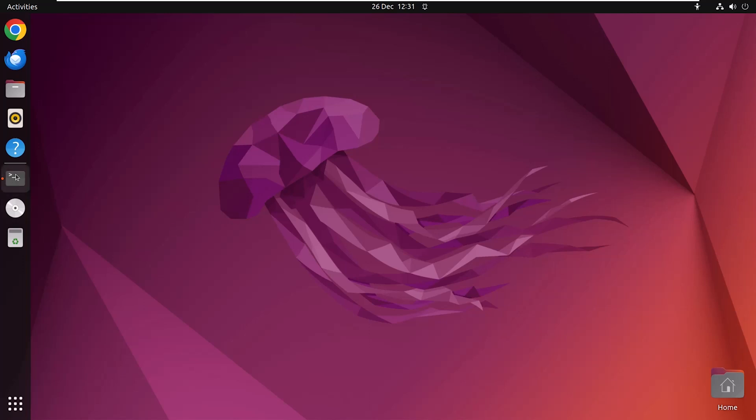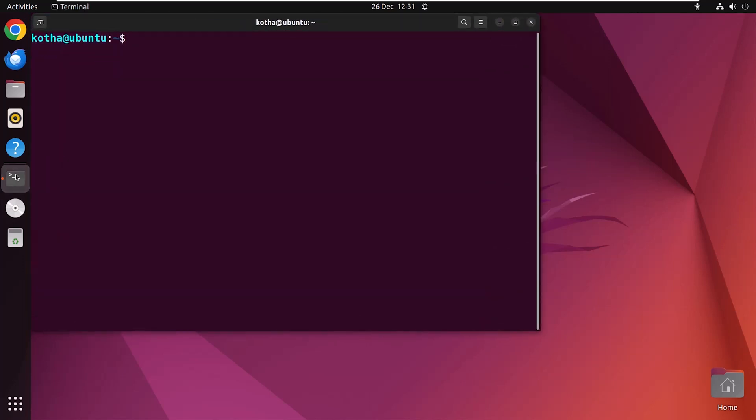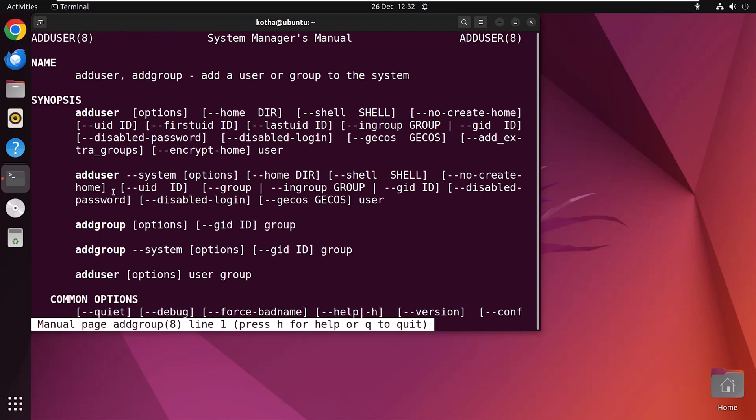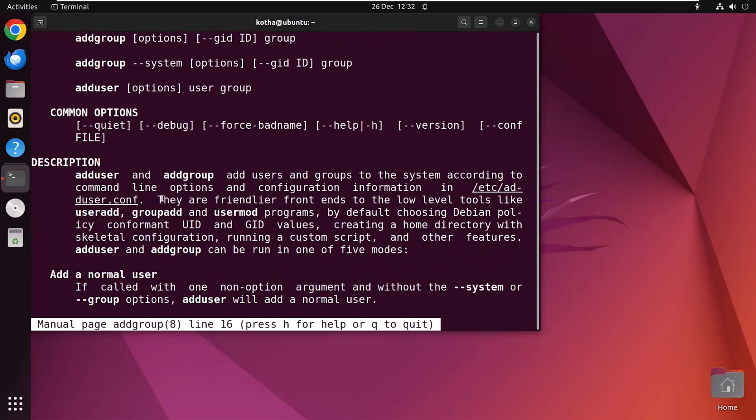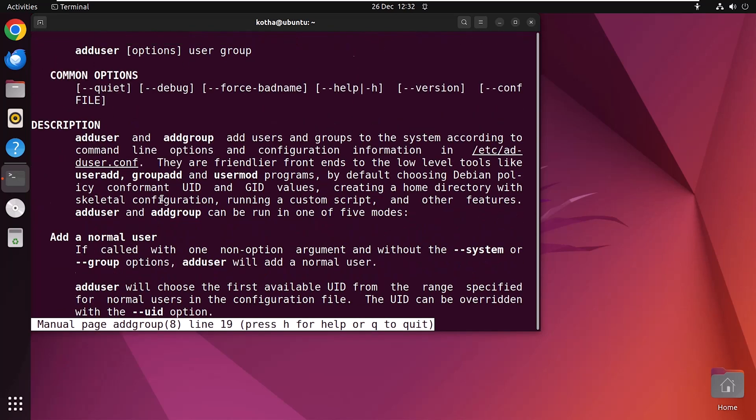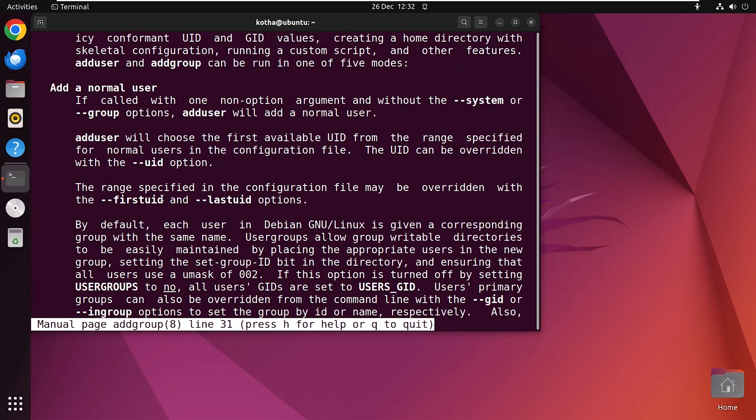And to know the detailed description, run the command man addgroup. And here you can find a detailed description for this command and its options.